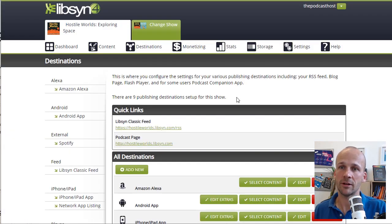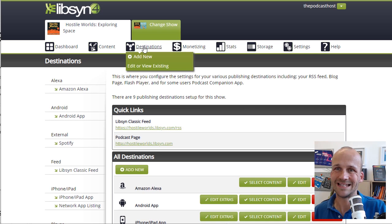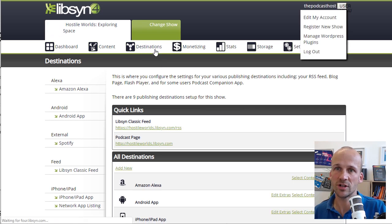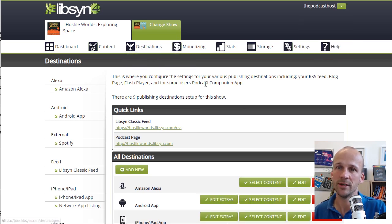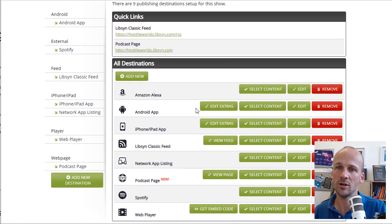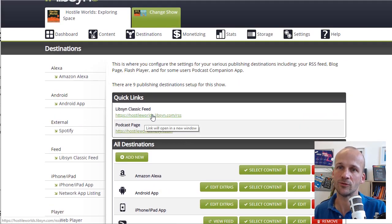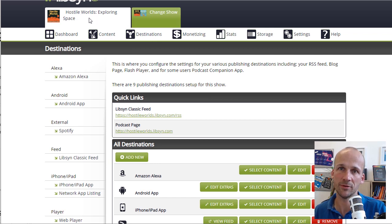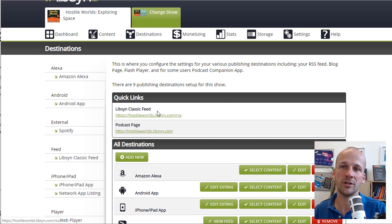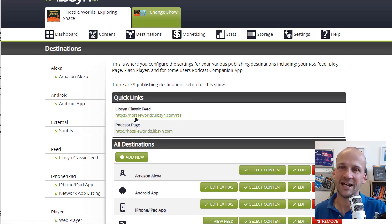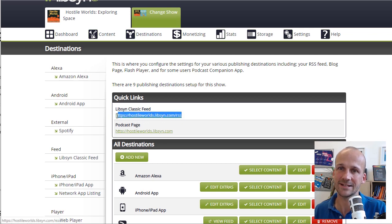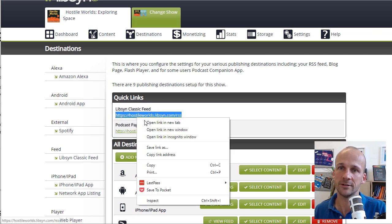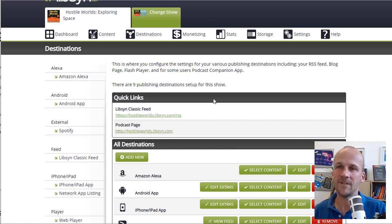Libsyn, another very popular host. What you do in Libsyn is go to Destinations. So click on this Destinations tab, and you'll see all the different places you can publish to. But at the top, you've got Libsyn Classic Feed. So for Hostile Worlds, that's our show about space, teaching you all about space. It's hostileworlds.libsyn.com forward slash RSS. So I would just copy that URL, and that is what I'm going to paste into Podcast Connect.